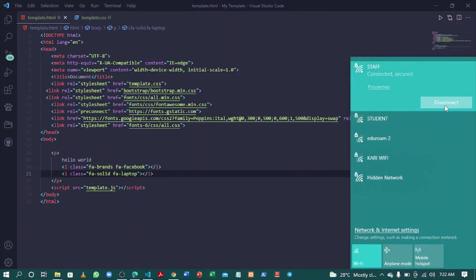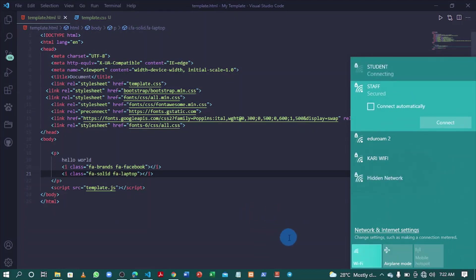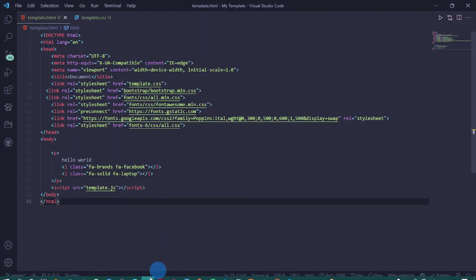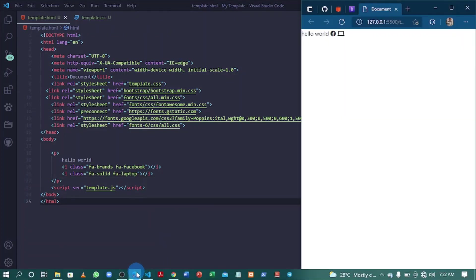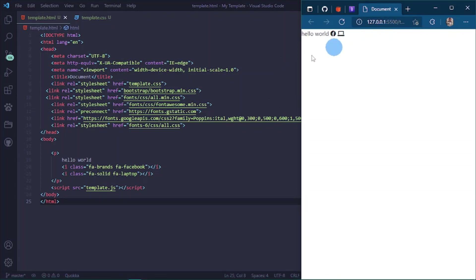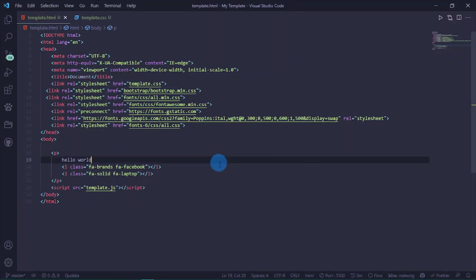I'll disconnect internet from here. Let's see if it still works. It still works offline.